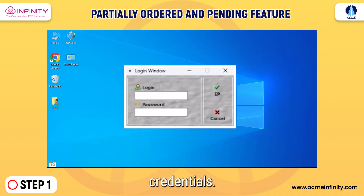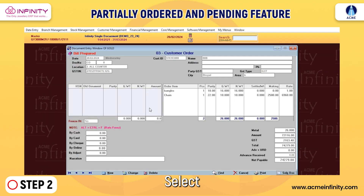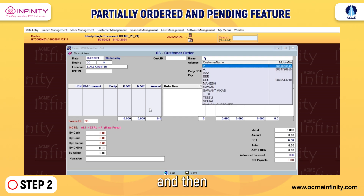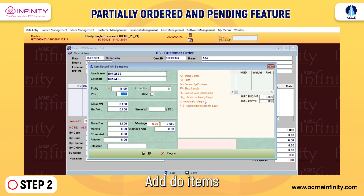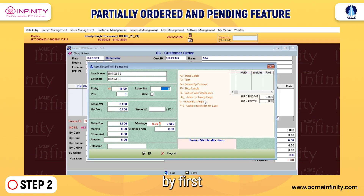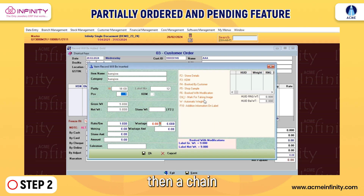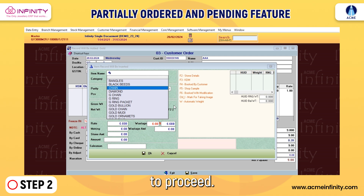Step 1: Begin by logging into the software using your credentials. Step 2: Go to Data Entry, select Document Entry, and then choose Customer Order. Add two items to the order by first selecting a bangles item, then a chain item. Click Save to proceed.